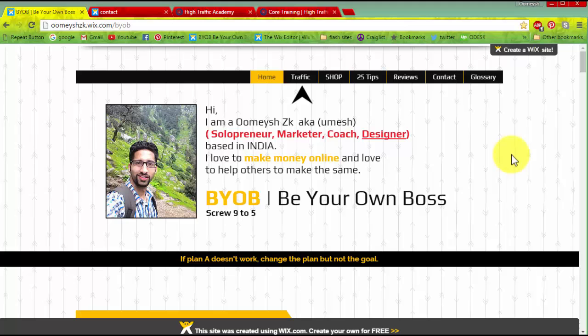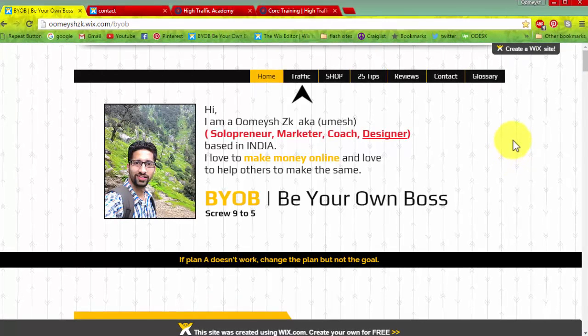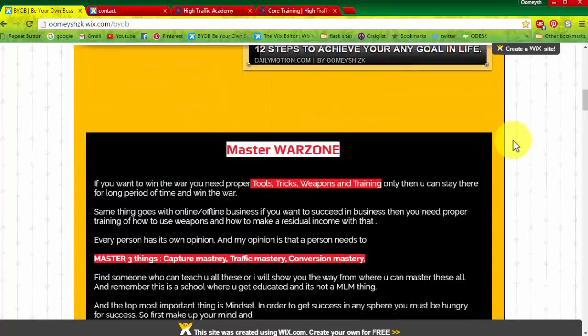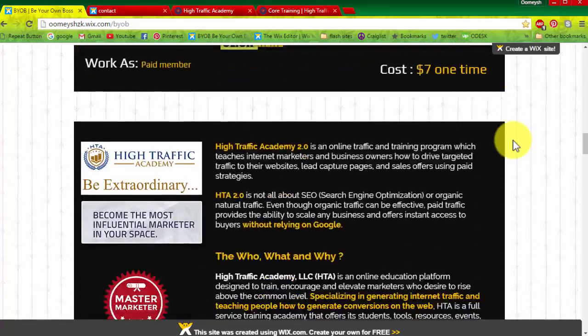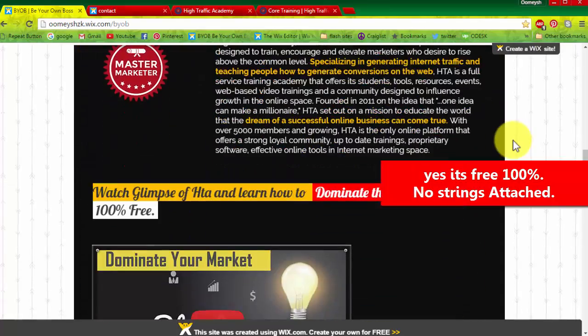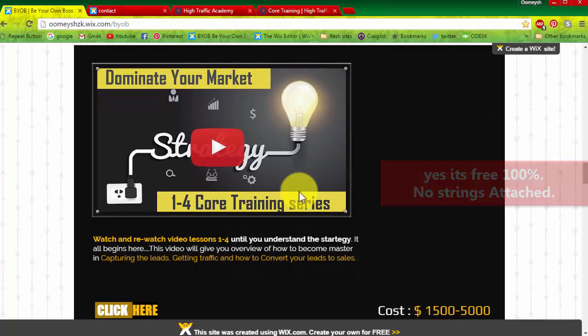Hello everyone, I am Umesh here and thanks for reaching out today. I am sharing with you the total domination series from videos 1 to 4, which is 100% free as you can see here.